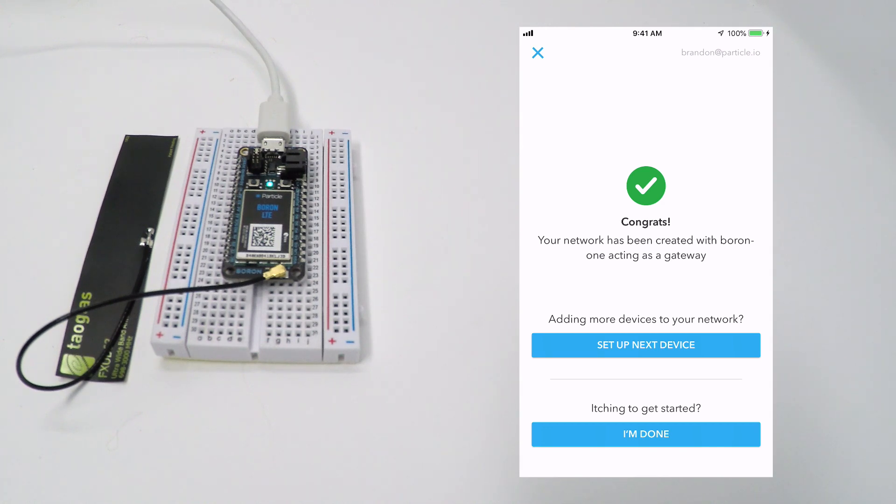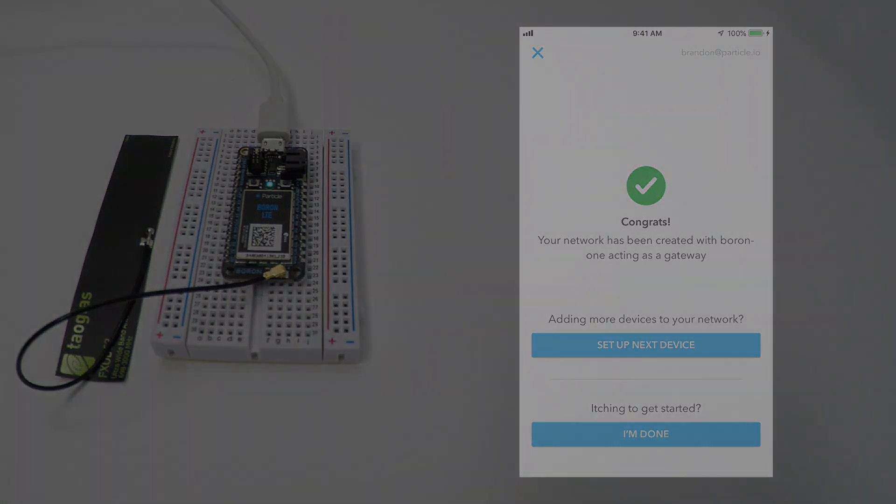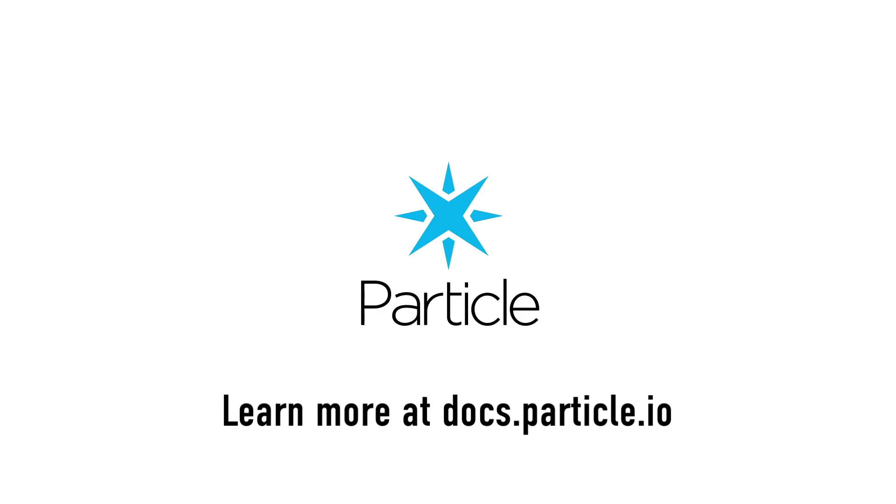Congratulations, you've successfully configured your first Particle Boron and connected it to the Particle device cloud.